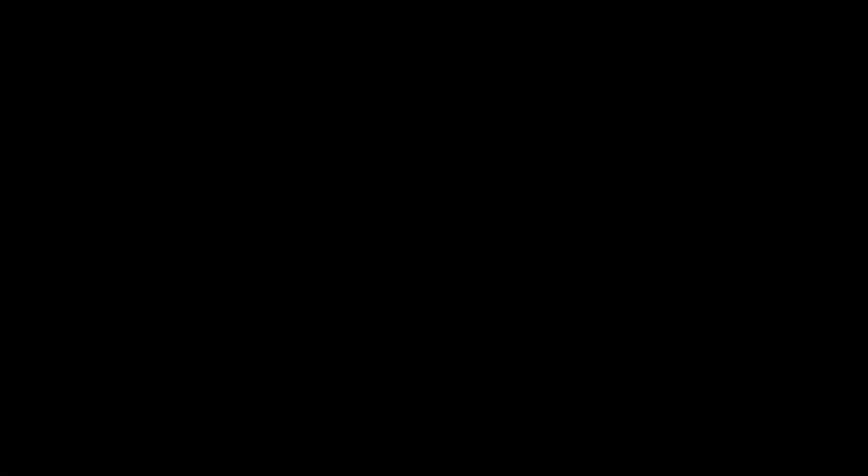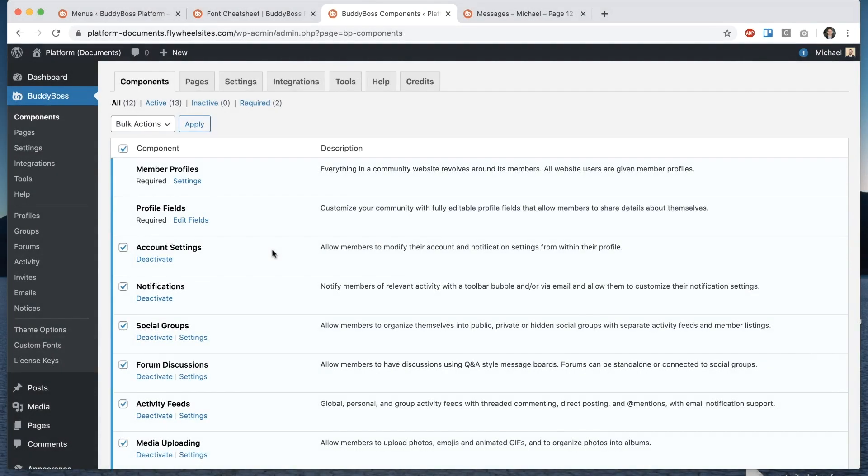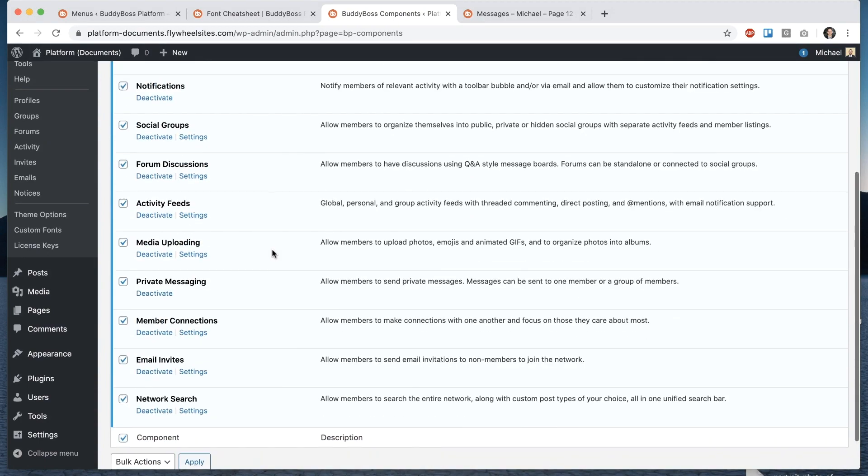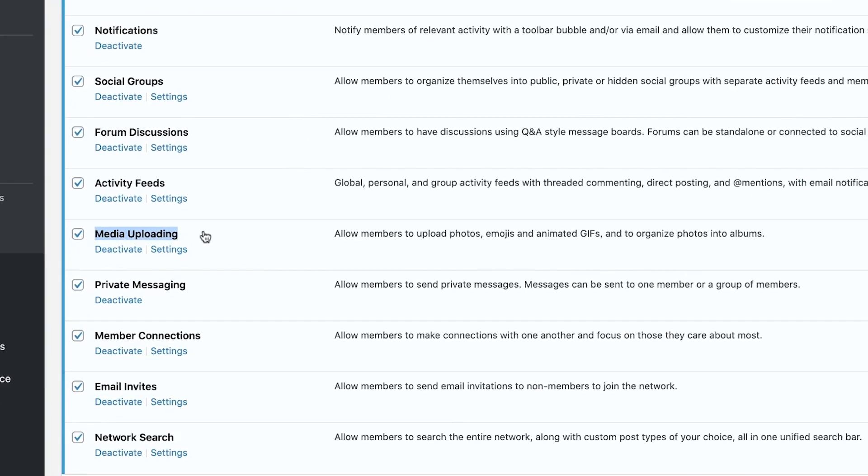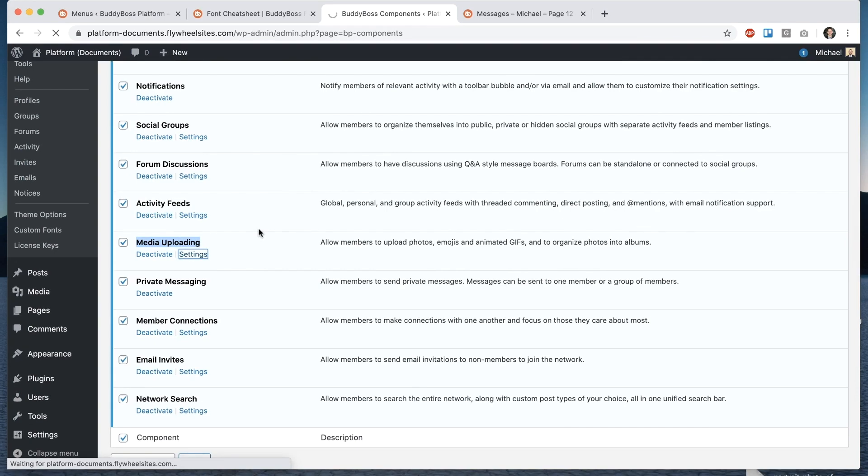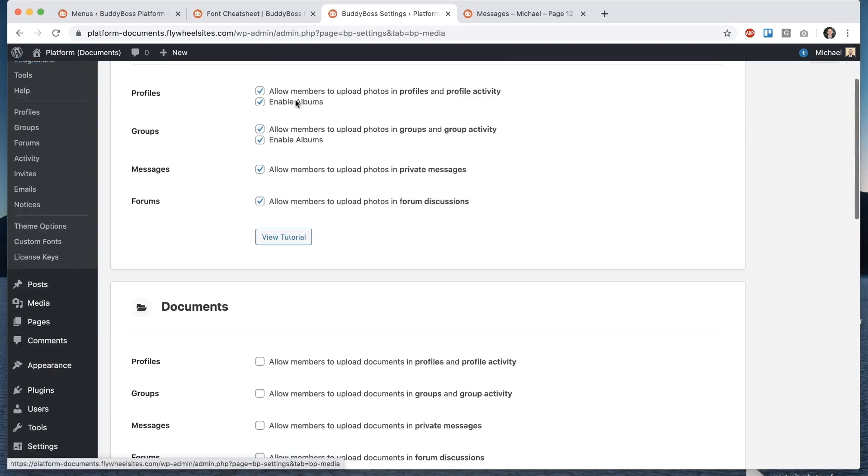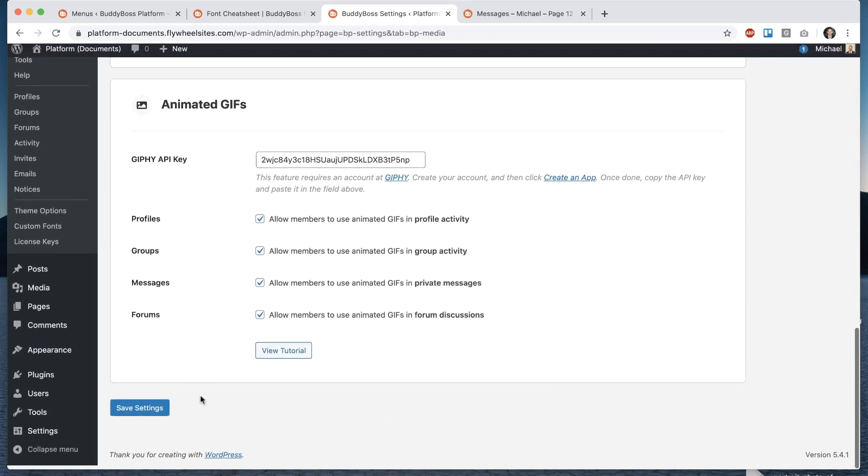so here we are in the WordPress admin I've purposely turned everything off so I can kind of re-enable it all from the beginning so you know how to set everything up so here in components you're gonna go and make sure that you've enabled media uploading and then go into those settings that's at BuddyBoss settings media and from here we're gonna turn on all the places that we want documents to appear